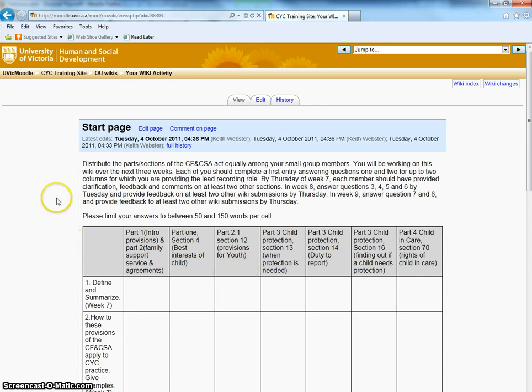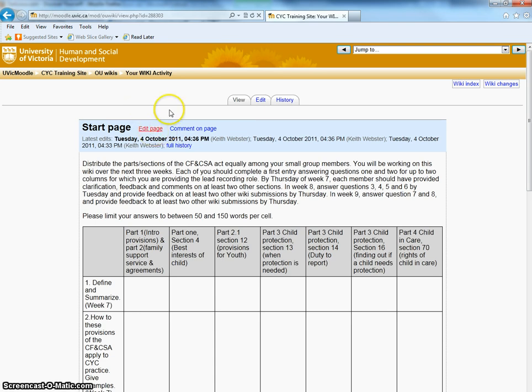And to edit the table, or to add your comments into the table, you can select either Edit Page, or up here you can select the Edit tab.